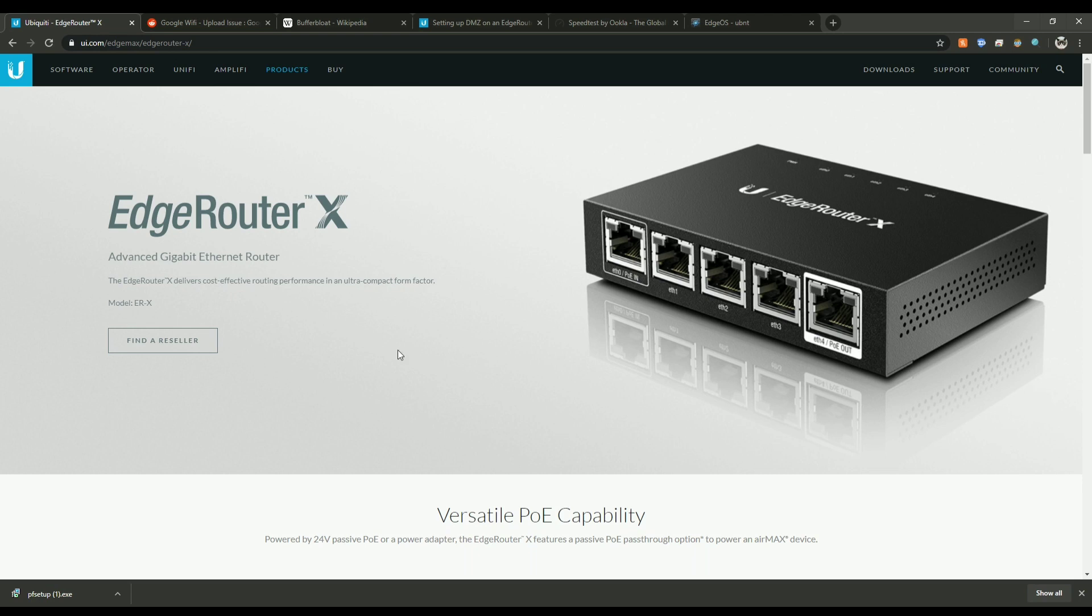Now the reason I got one of these EdgeRouter X routers is because it has something called traffic shaping and quality of service on it. So what that will do is it'll actually help your connection when you max it out by something called buffer bloat.